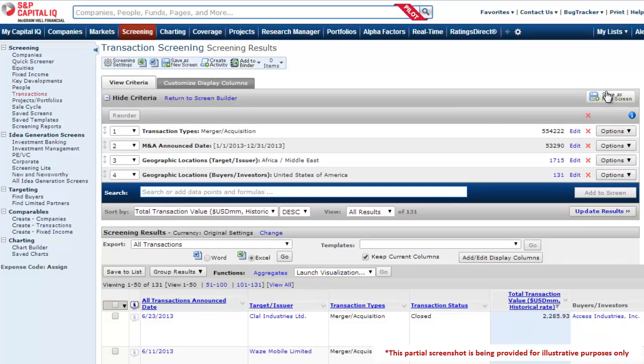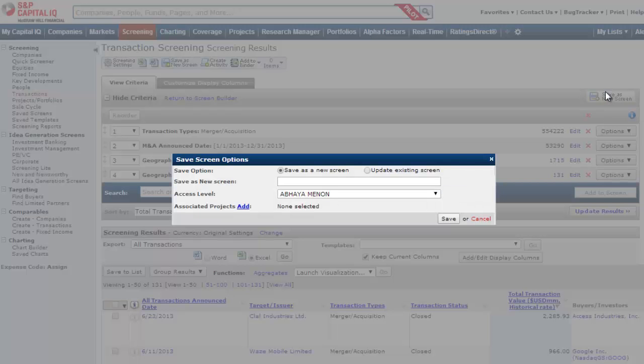After generating a list of transactions, you can view the results and save the screen for future use on the platform or in Excel.